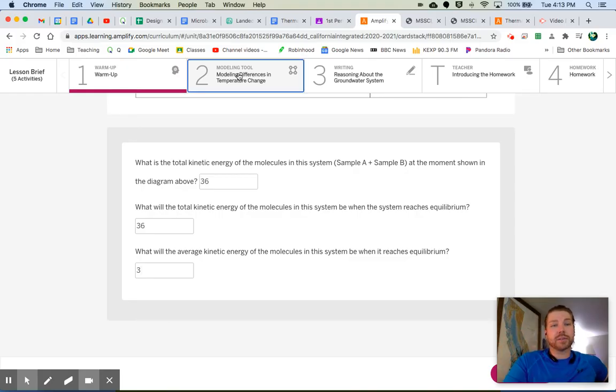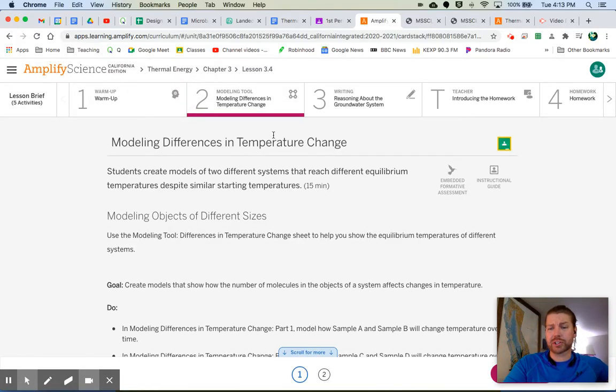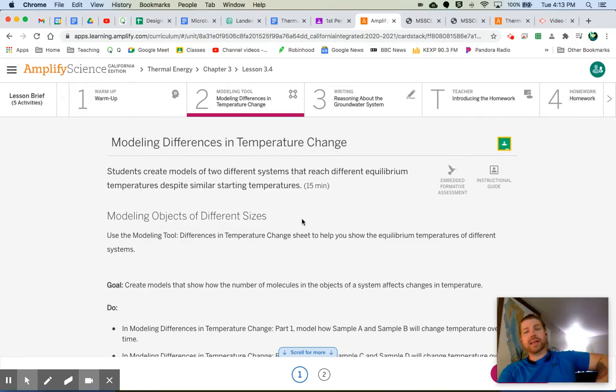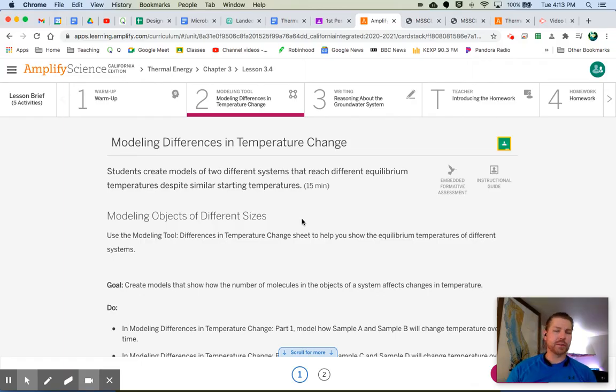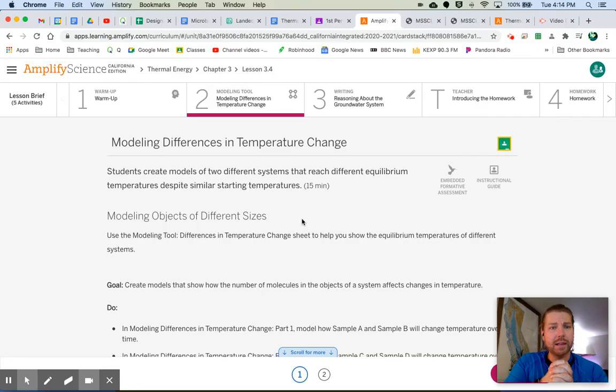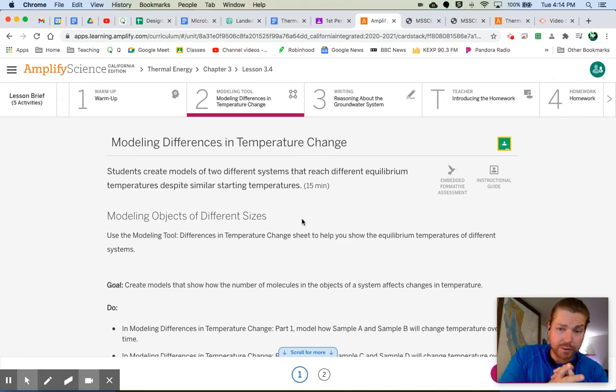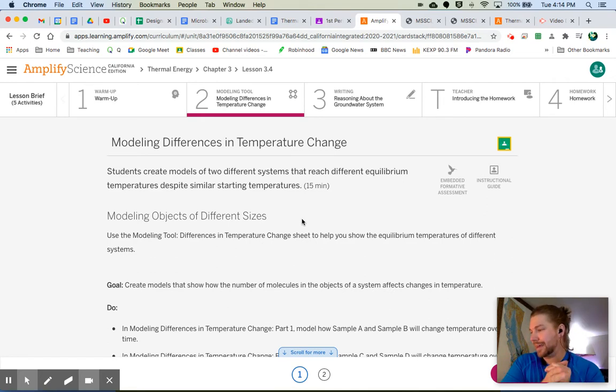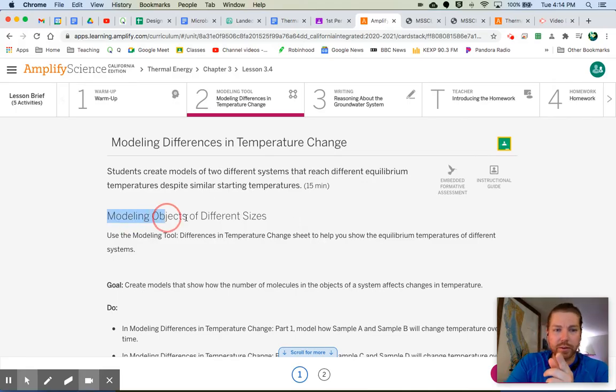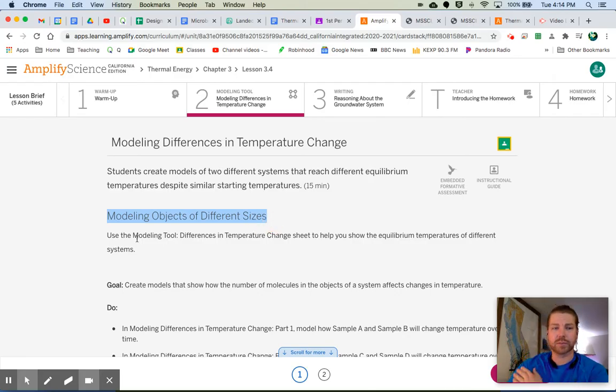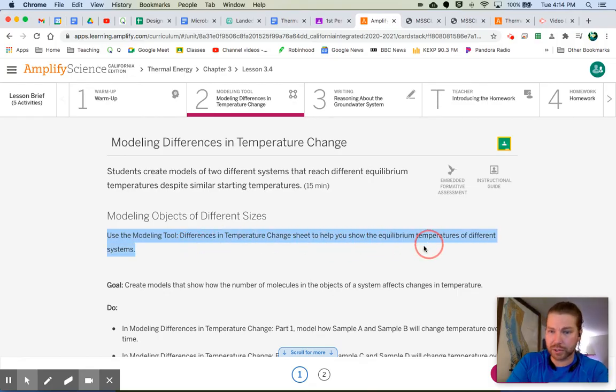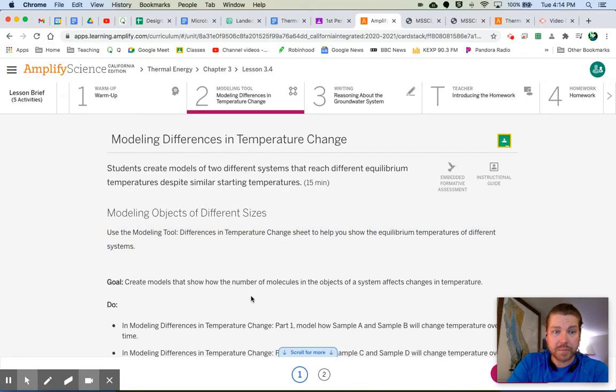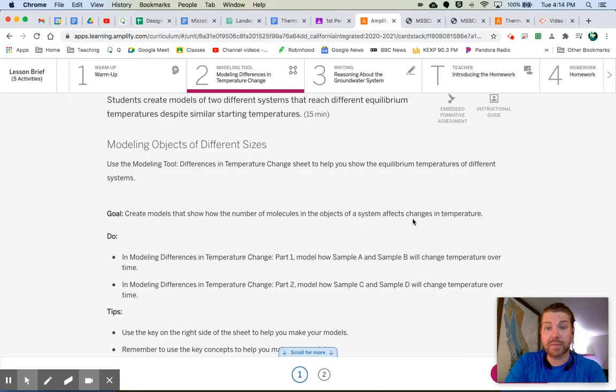Let's take a look at number two, modeling tool, modeling differences in temperature change. Now, I have attached the modeling tool to your lesson so that you can edit it. You can make yourself a copy, put it in Google Drawings, and go ahead and edit away. Or you could print it, and you could write on it. It is up to you. You can also try to find some other way. You can do an interpretive dance to show your modeling. I don't know. Here's what you got to do, modeling objects of different sizes. Now, there's actually two modeling tools that we're going to be doing here.